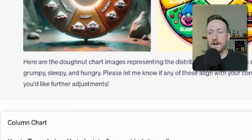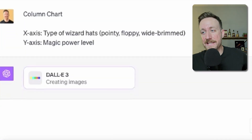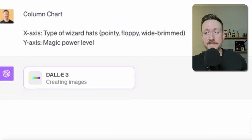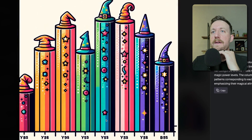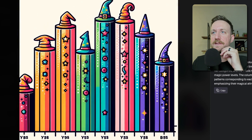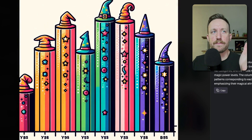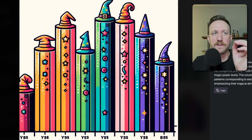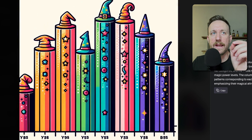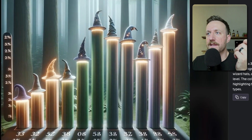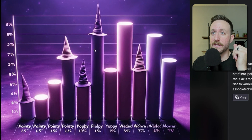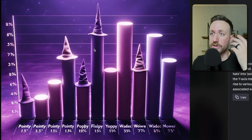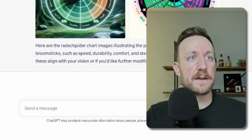Next up is a column chart. The x-axis is the type of wizard hats and the y-axis is the magic power. This one's cool because the hats are actually different styles. But notice the prompt was different types of wizard hats — like pointy, floppy, wide rim — and in this one they mostly look the same. But bonus points to ChatGPT for actually showing the hats.